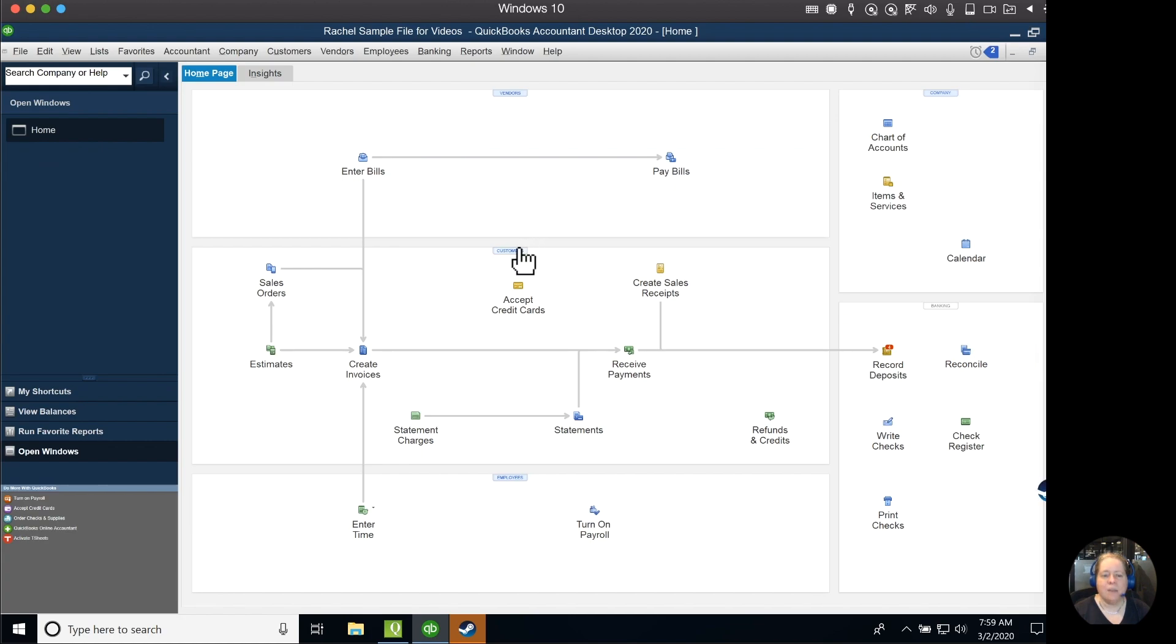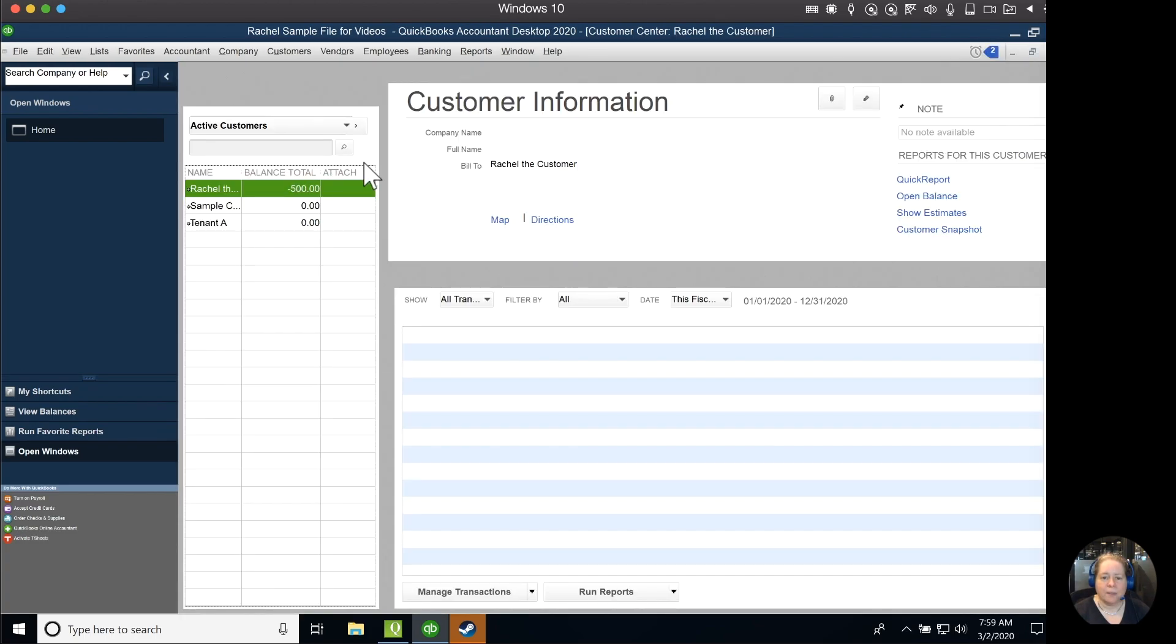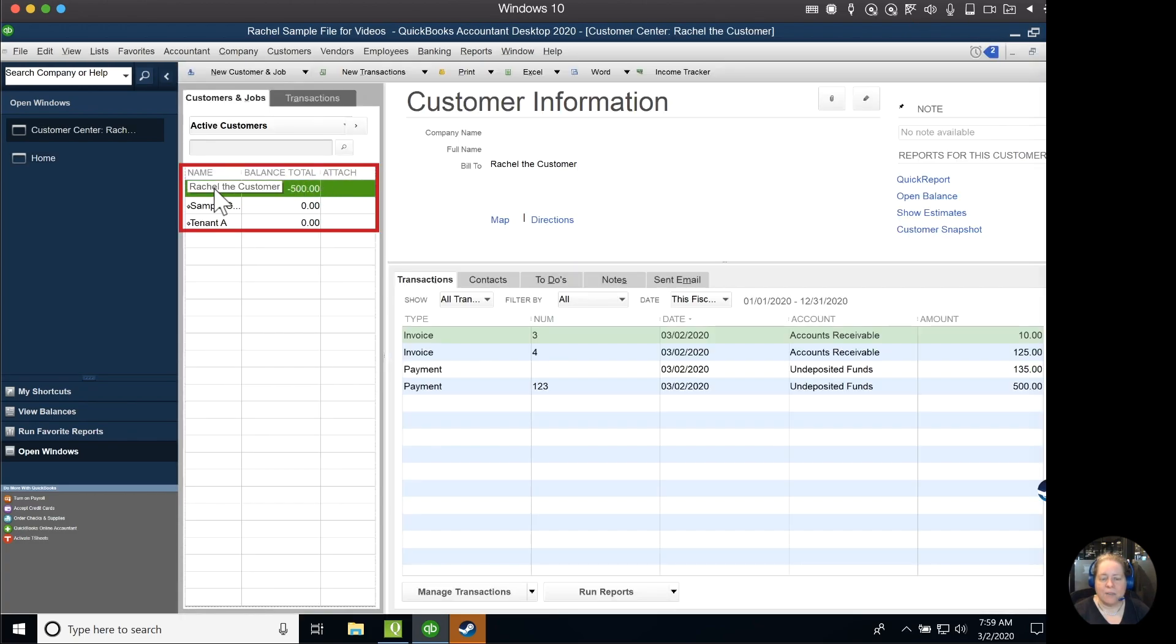Now, if I want to look and see that my customer, Rachel, has a credit, I can click on customers. And then on the left hand side, I see Rachel's balance is negative $500, meaning that she's overpaid by $500.